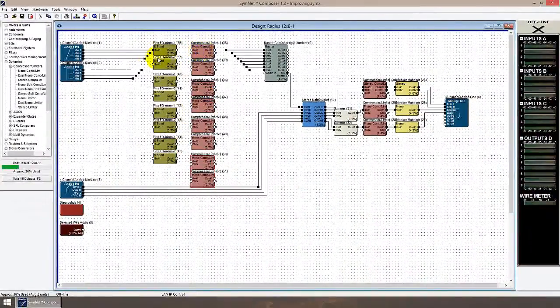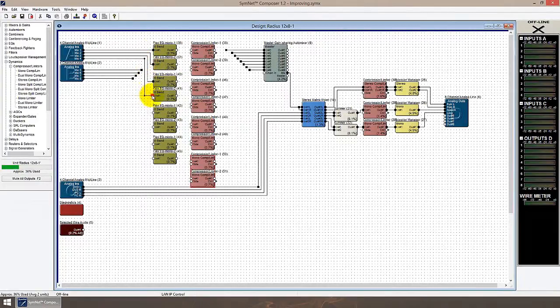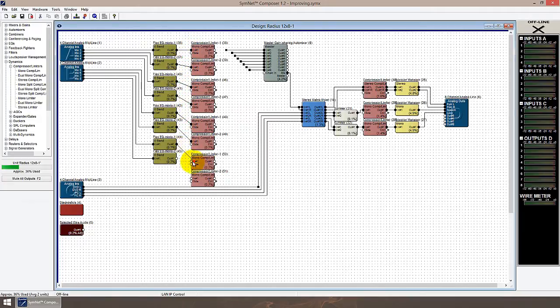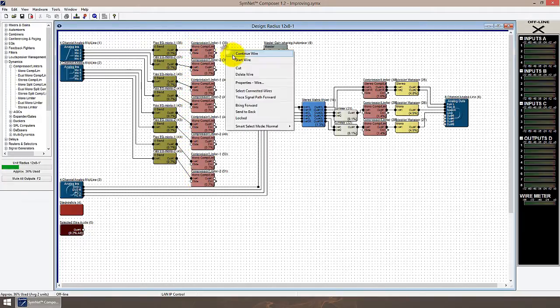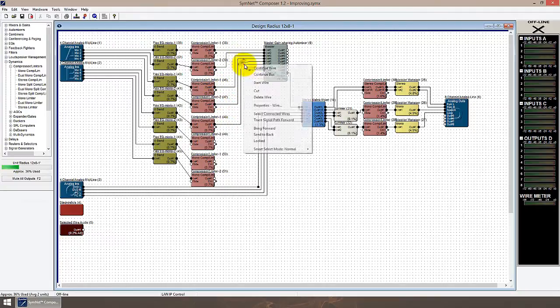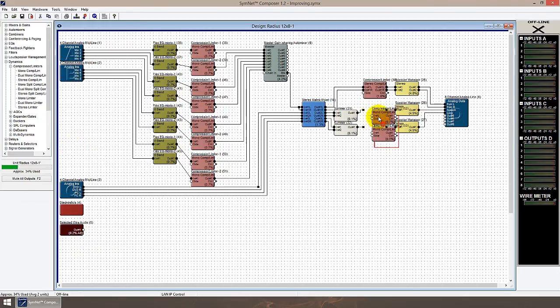I'm going to go ahead and replace all mono modules with dual mono versions where possible, which should nearly halve the DSP usage of this site file. Put another way, we can effectively nearly double the amount of audio processing possible inside each unit by using dual mono modules or stereo modules as appropriate.